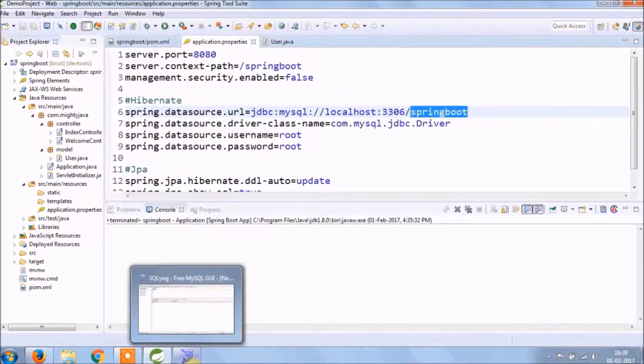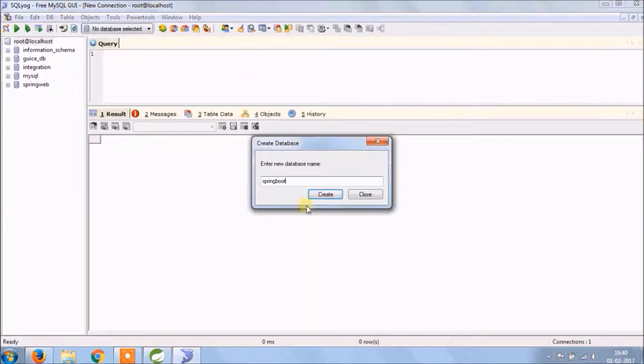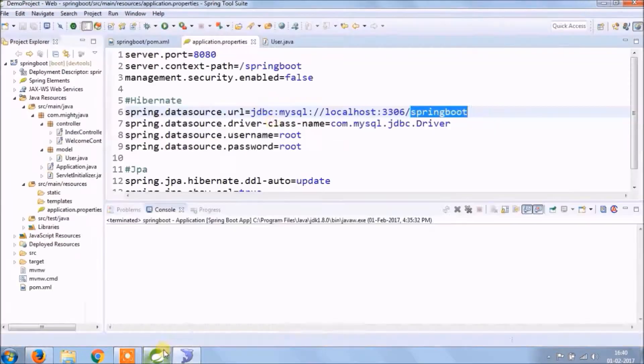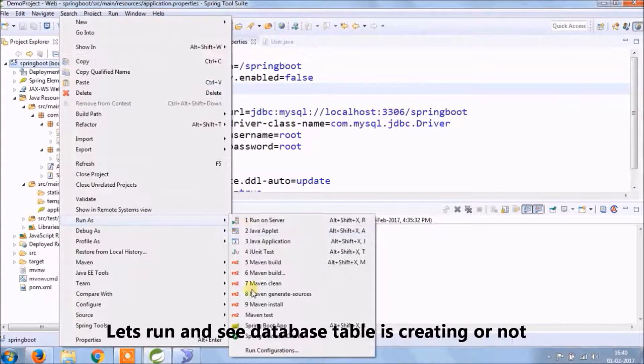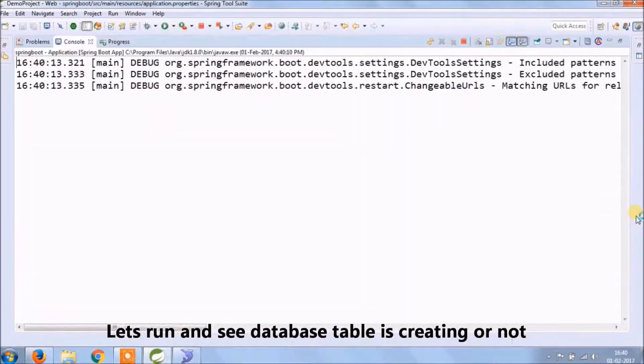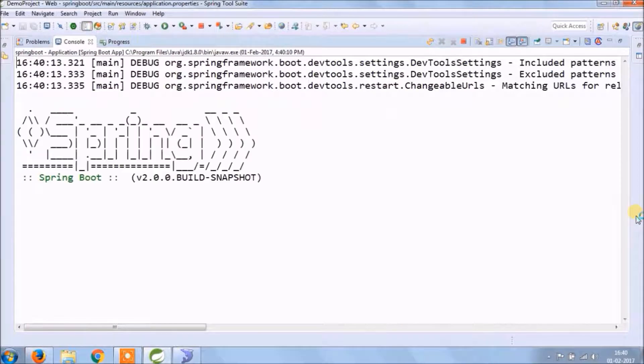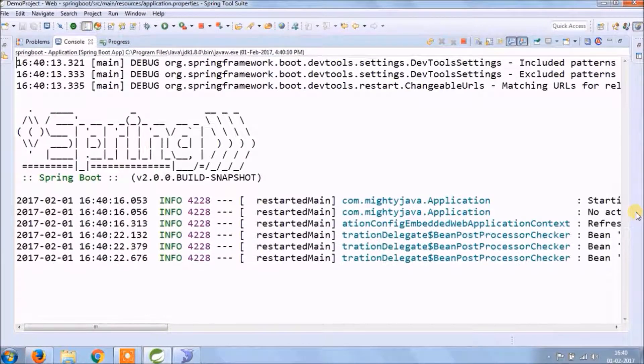Add or create the database like the name we have given in application properties file. Now let's run and see everything is working fine or not and the database table is creating or not.